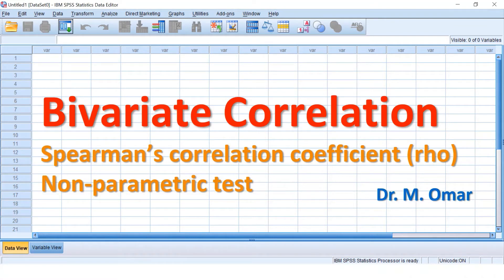Spearman's correlation coefficient is a non-parametric test. It is one of the tests available to examine the relationship between two variables or two groups or two samples. When the scores within one of the variables are not normally distributed, you cannot use a parametric test like Pearson's correlation coefficient. Spearman's is the one to use when one of your variables is not normally distributed, or when one of the variables needs to be ordinal.